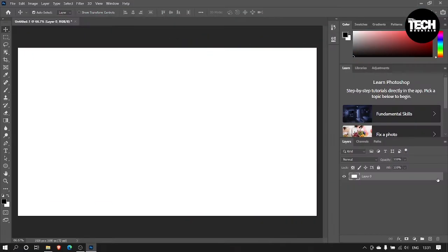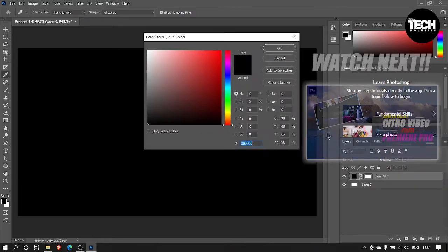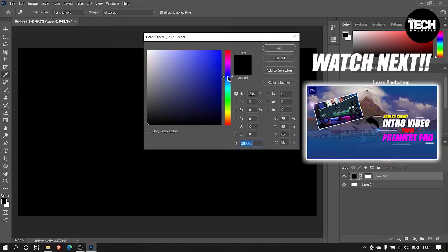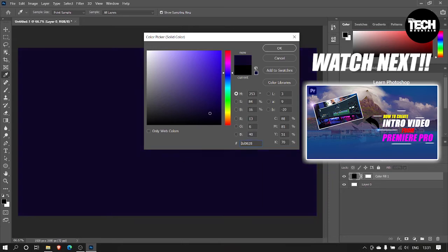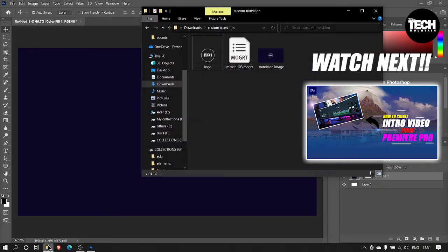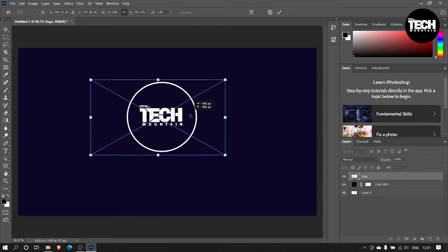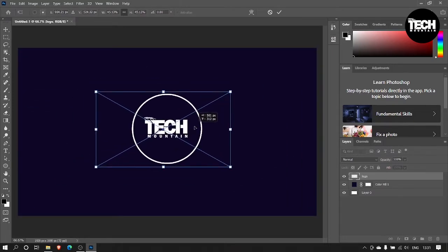Now add a solid color and drag and drop your logo. Resize the logo and save the image as JPEG.